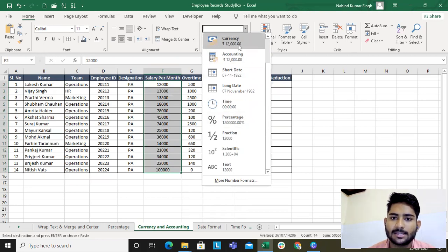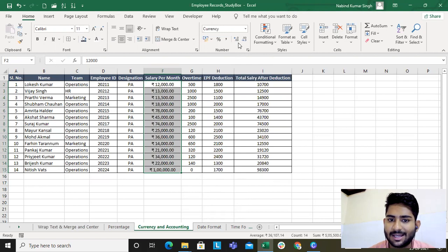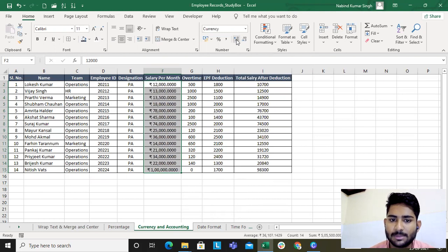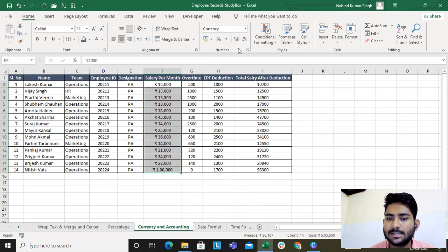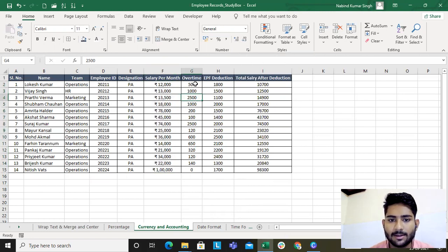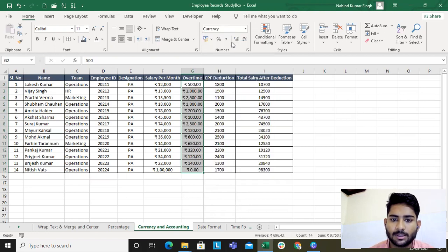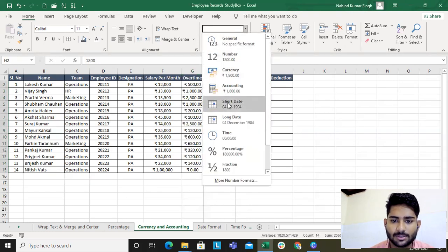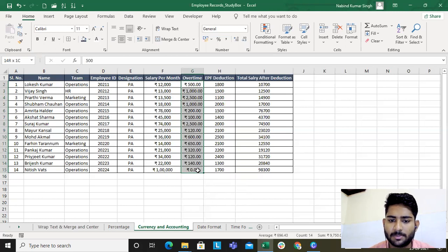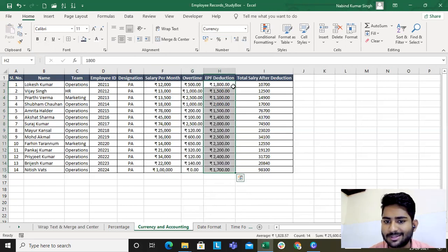I've applied the currency format — twelve thousand. If you want more decimal places you can increase them, or decrease them using these buttons. These are the sections which help in increasing and decreasing decimal places. For overtime, go to the currency section and apply it. Let's also try the Format Painter — yes, the Format Painter works here as well.